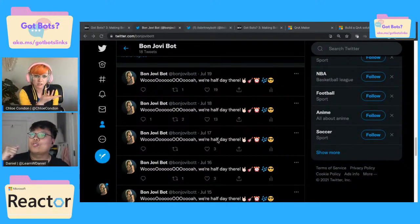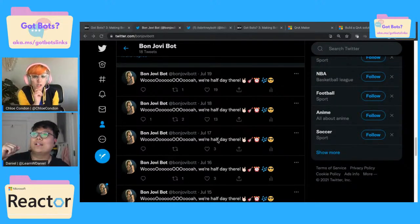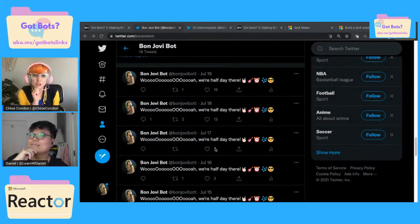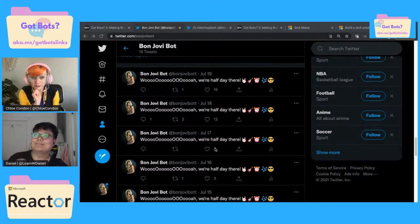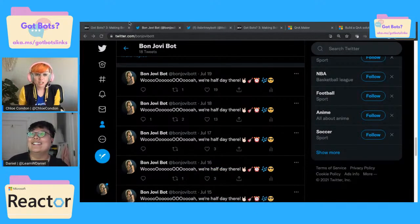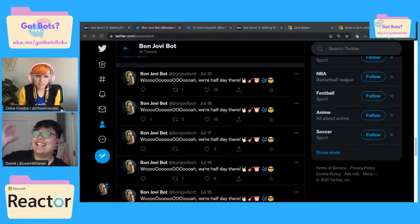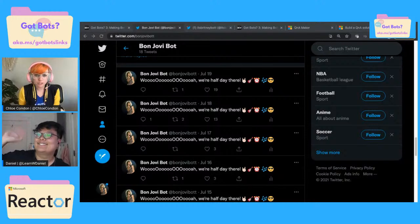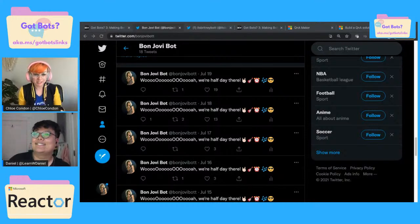Oh, I have to run real quick. Totally cool — thank you for joining us, Daniel. It was really fun. Thank you, this was so fun! You should join us next week — if you're around, you can join me and PJ.